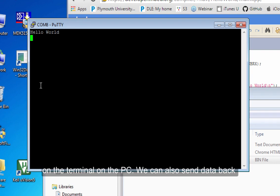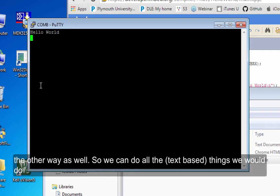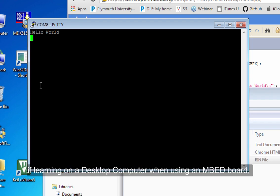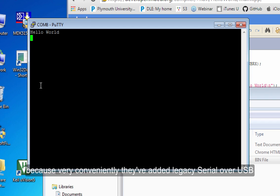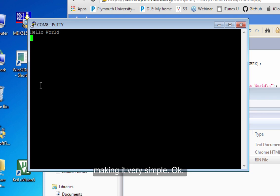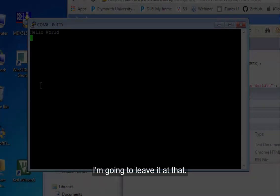And we can actually send data back the other way as well. So we can do all the things that we would do if we were learning programming on a desktop computer using an embed board because very conveniently they've added serial over USB making it very similar to do that. And I'm going to leave it at that. Thank you.